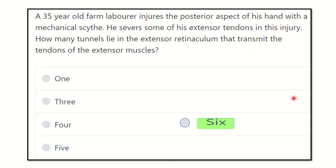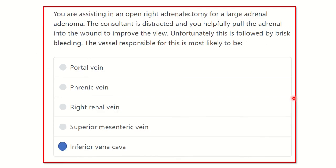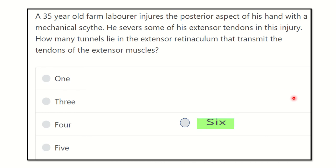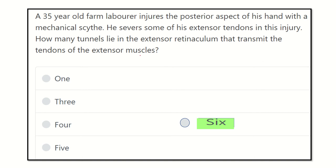Hello everyone, how are you today? We are going to start another question. A 35-year-old farm laborer injured the posterior aspect of his hand with a mechanical scythe. He severed some of the extensor tendons. In this injury, how many tunnels in the extensor retinaculum transmit the tendons of extensor muscles?